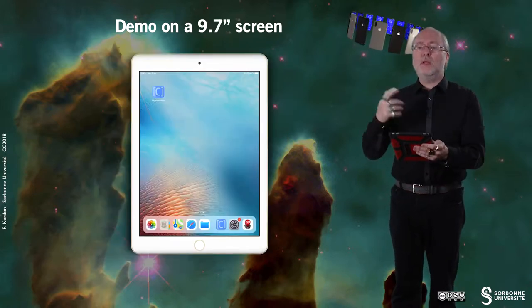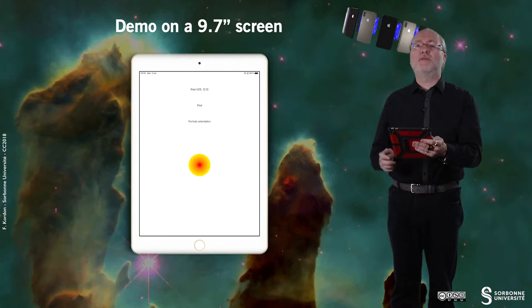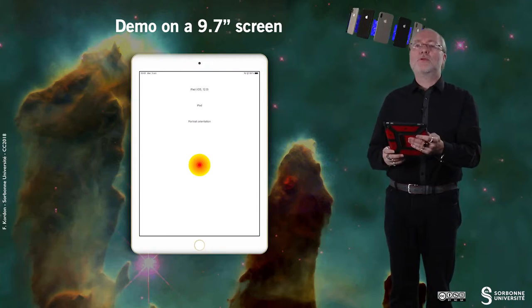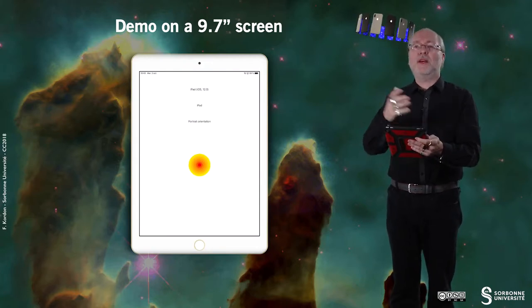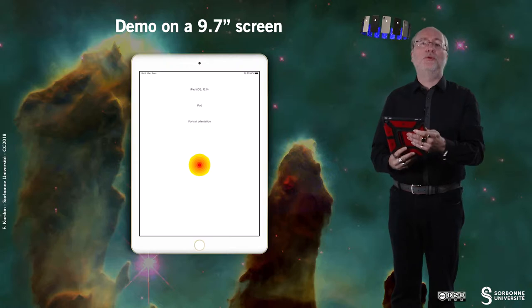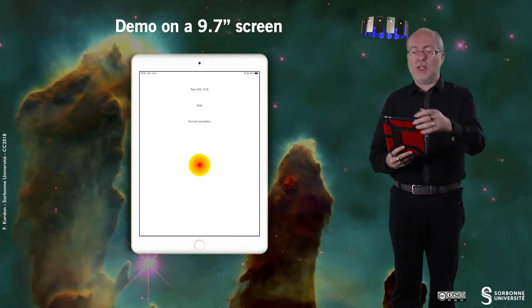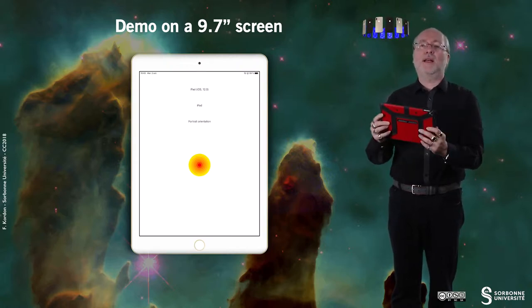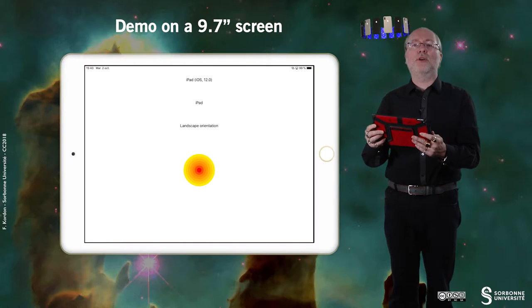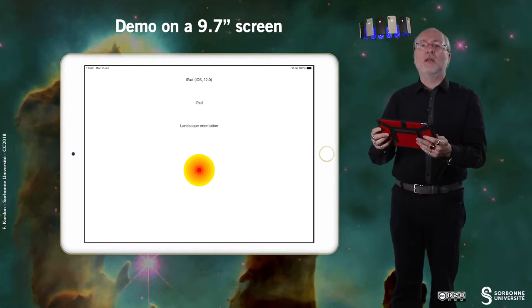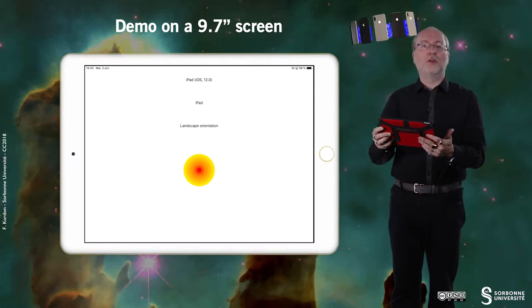And now let's have a look on a large device. So here you see that the layout is now adapted to the large screen. And if I change my orientation, then everything is okay.